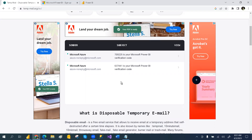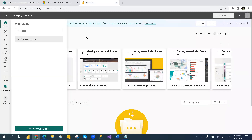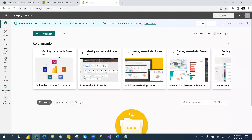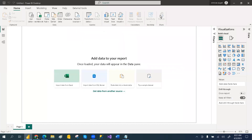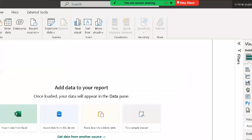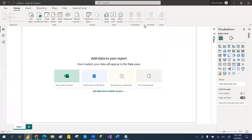So hope this way you can create your organization account as well as your Power BI free service account. You can create workspaces and publish the reports you created into Power BI service by clicking the publish button. Hope you liked the video — please like, share, and subscribe for more videos. Thank you.